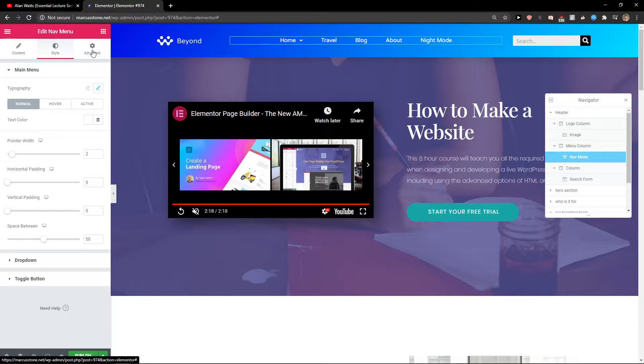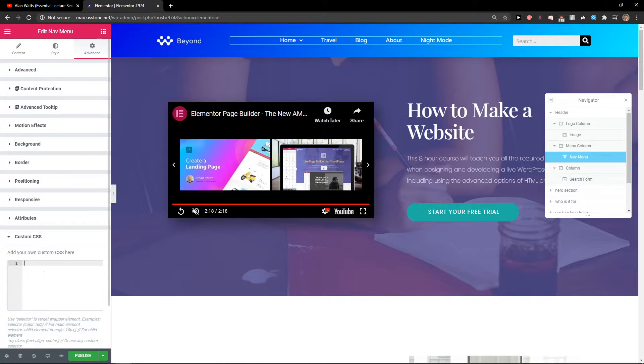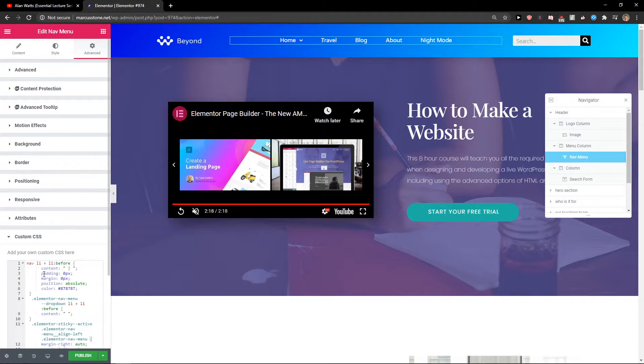And then just go to Advanced, Custom CSS and paste the code you will have in the description.